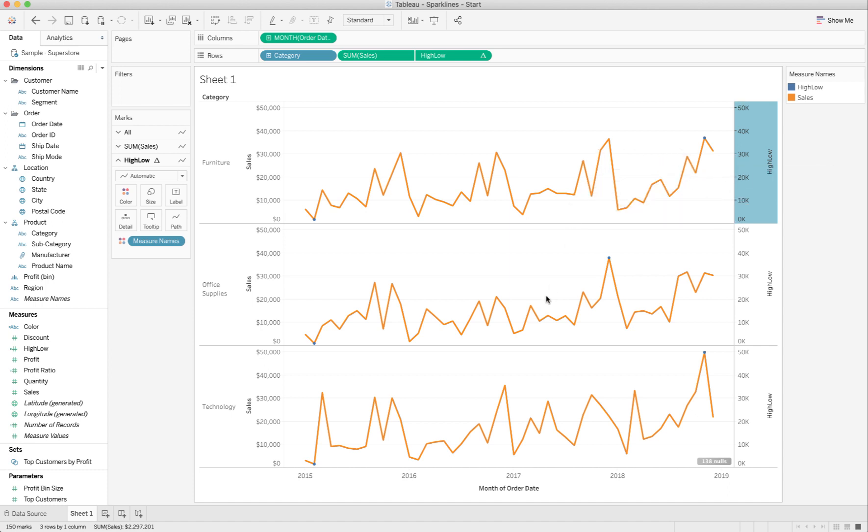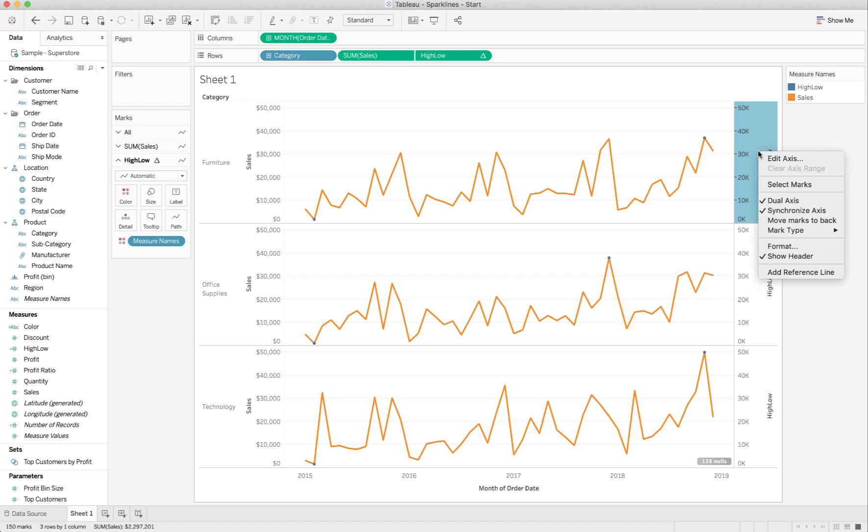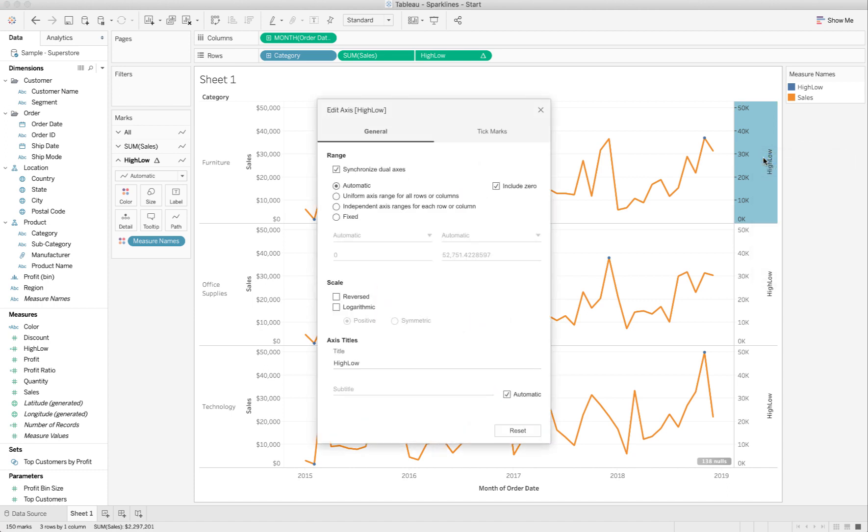So, we actually, in sparklines, don't want the scale of the sparklines to be determined by the biggest sparkline. We want all of these scales to be independent. So, I'm going to right-click here and choose Edit the Axis, and then you see here where it says Independent Axis Ranges for Each Row. That's what we want to do. So, I'm going to hit that,